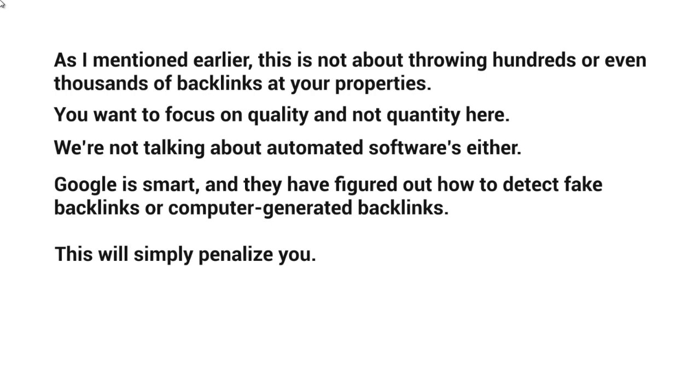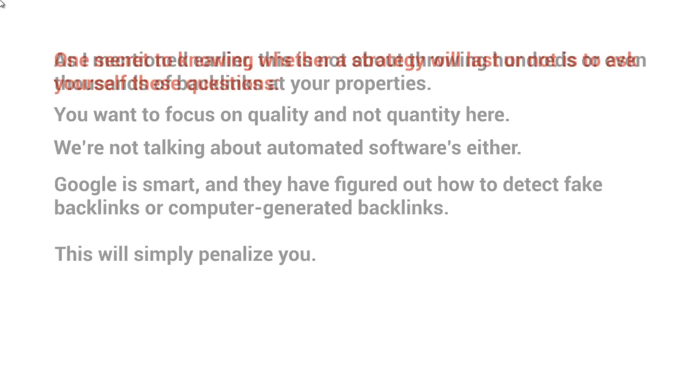You want to make sure that it looks as natural as possible because otherwise Google will penalize you in the future. May not be this month, may not be next year, it may be two years later, or it might be even this month. So what you really want to do is focus on a long-term strategy that is going to last.